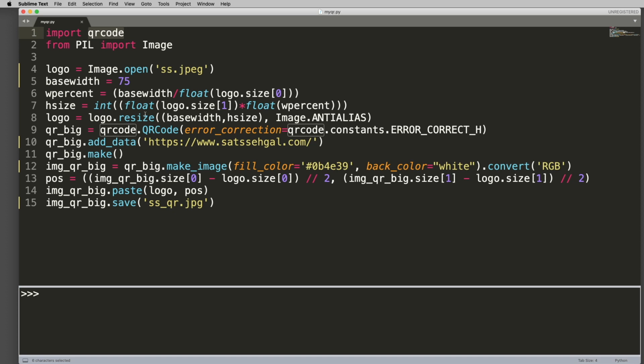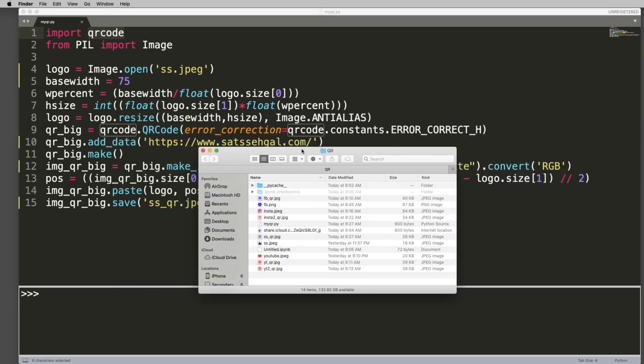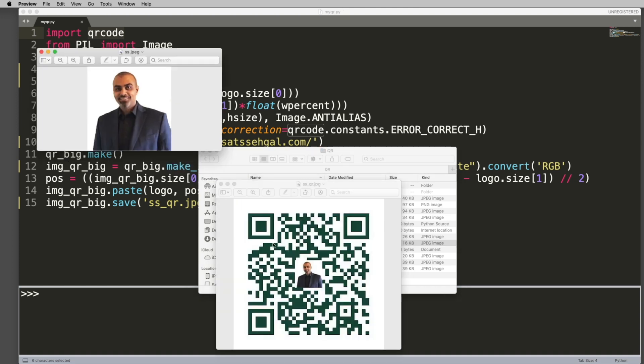And then what you're going to do is I just have a little directory set up here. So let me open that up. And in the directory here, I have the pictures that I want. So this is, for example, my picture that I've got for my QR code that goes on to here.